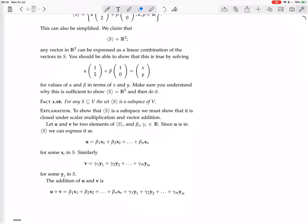Let U and V be two elements of the set generated by S. And let B and gamma_i be scalars — meaning B1, B2, B3, and all these things are going to be scalars.